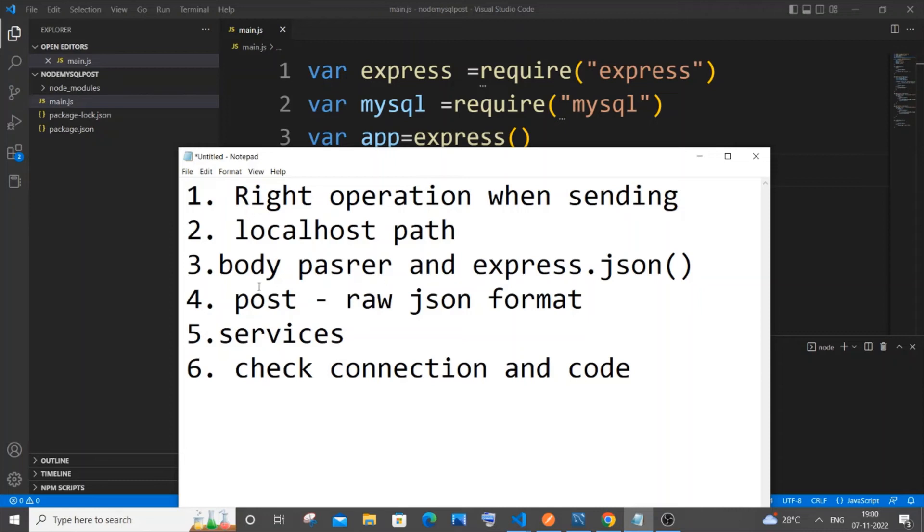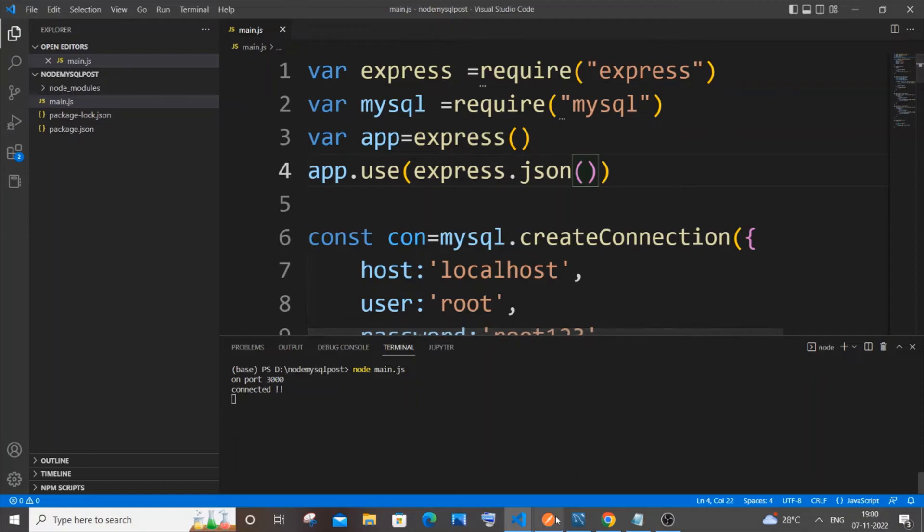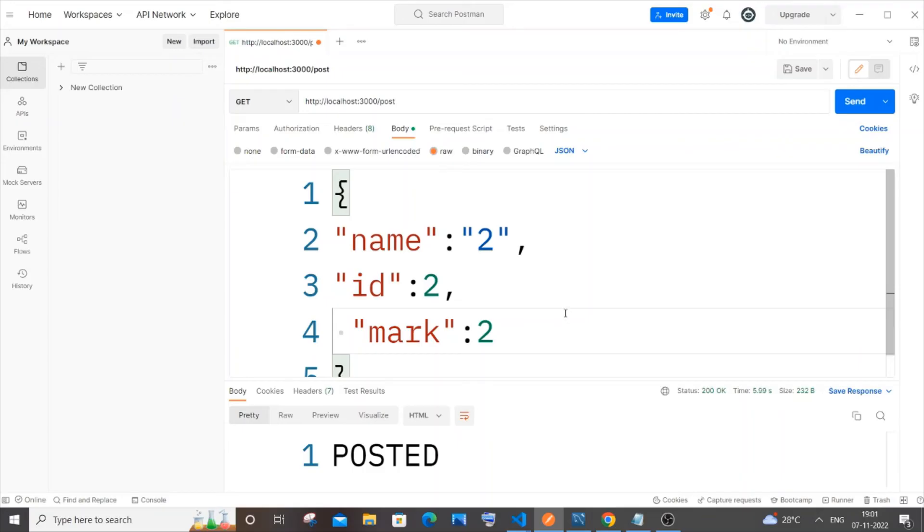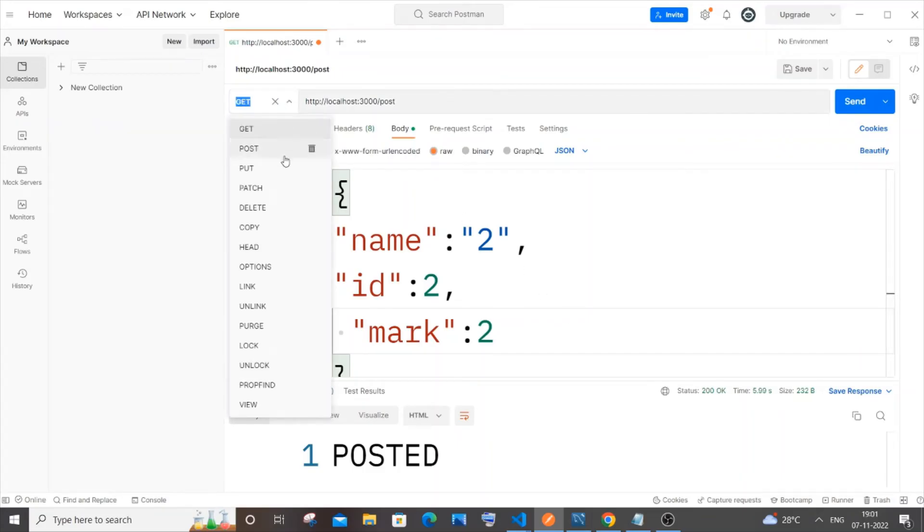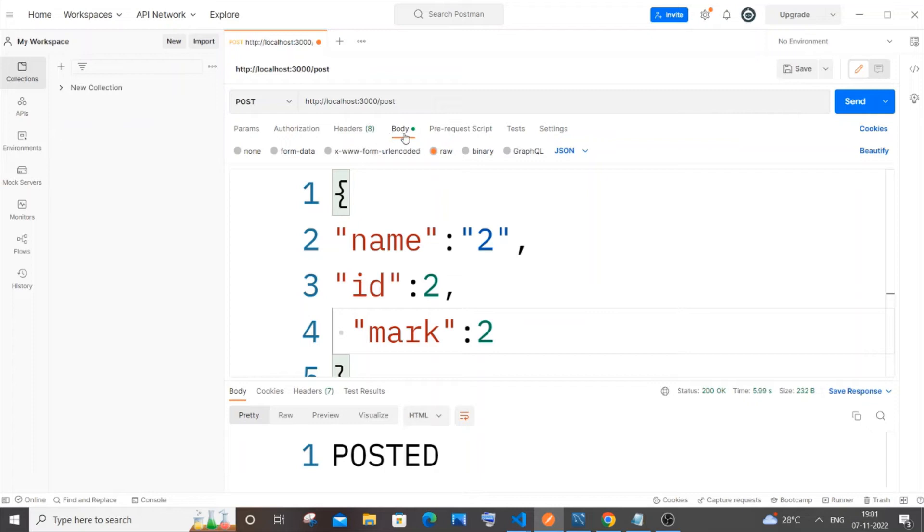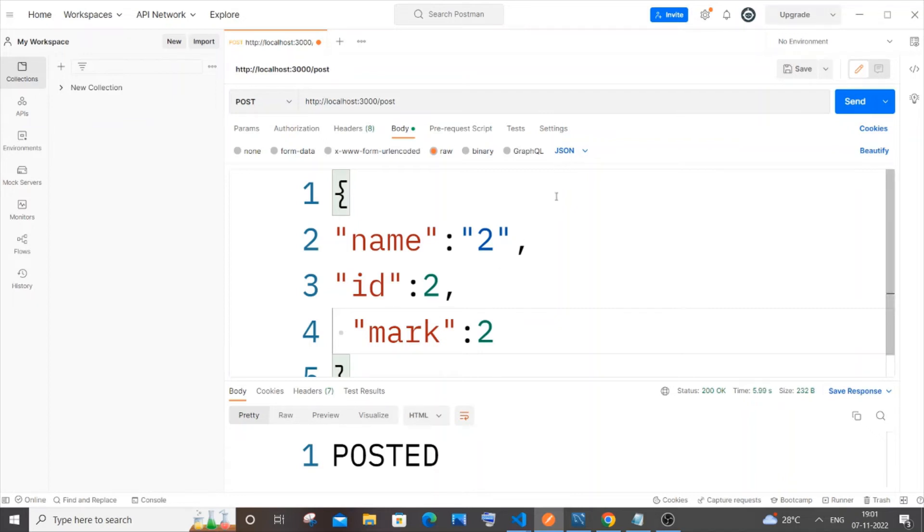The fourth point is for POST operation: post raw JSON format. I'll go to Postman now. Whenever you are performing a POST operation in Postman, you'll be going to Body because this is going to be our request payload. It's going to be Body, Raw, and in this, most of the times we will be sending the data in the form of a JSON structure.